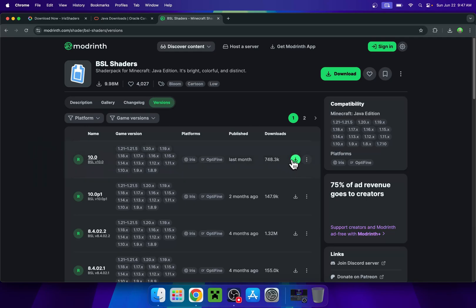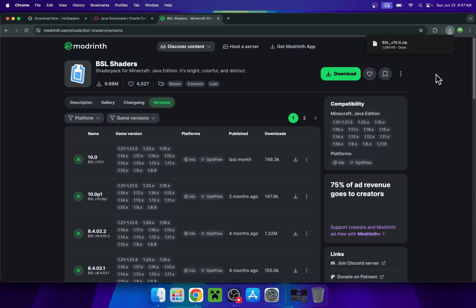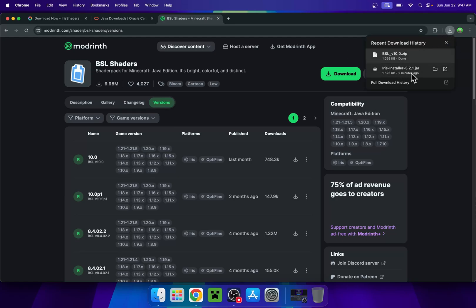So here, we'll just go ahead and click the green download button and this is a shader right here. It is a .zip file and you don't need to unzip it, so that is one cool thing with shaders. This is basically what you want if you want to start running shaders in Minecraft on your Mac.